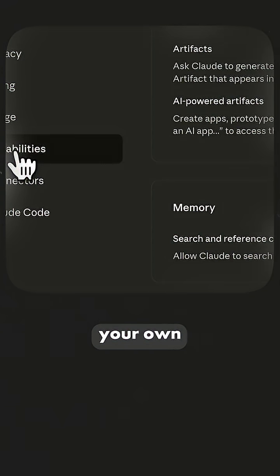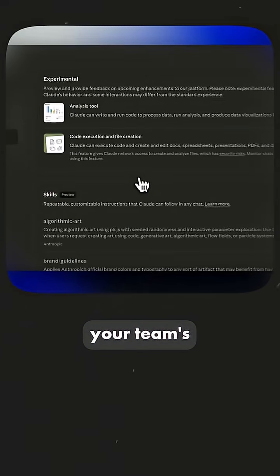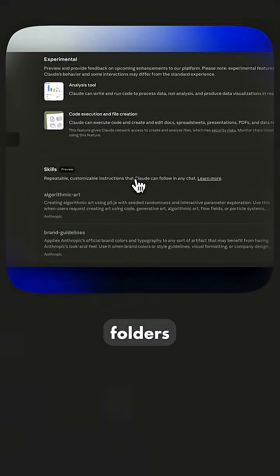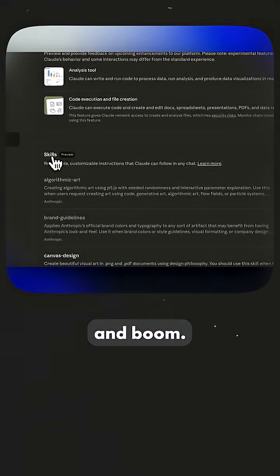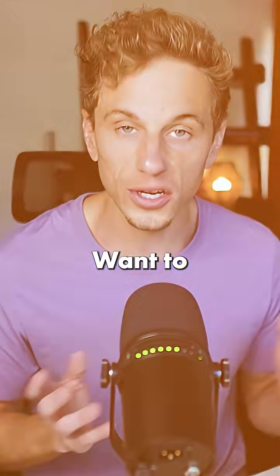And you can build your own custom skills too. Package your team's expertise into folders and boom. Claude becomes an expert on what matters to you.